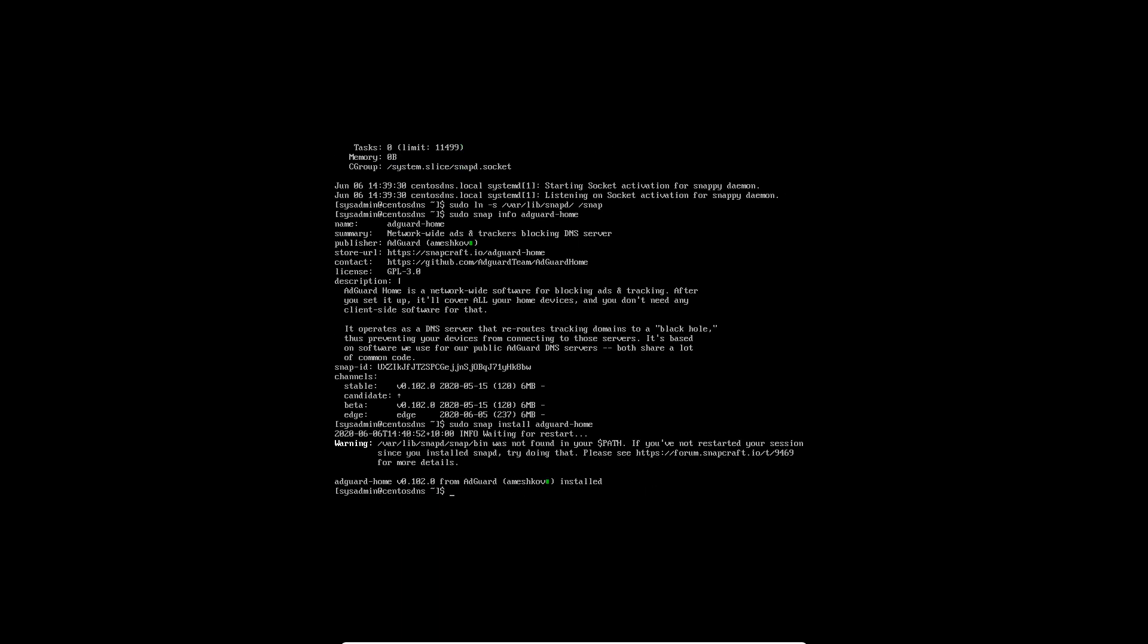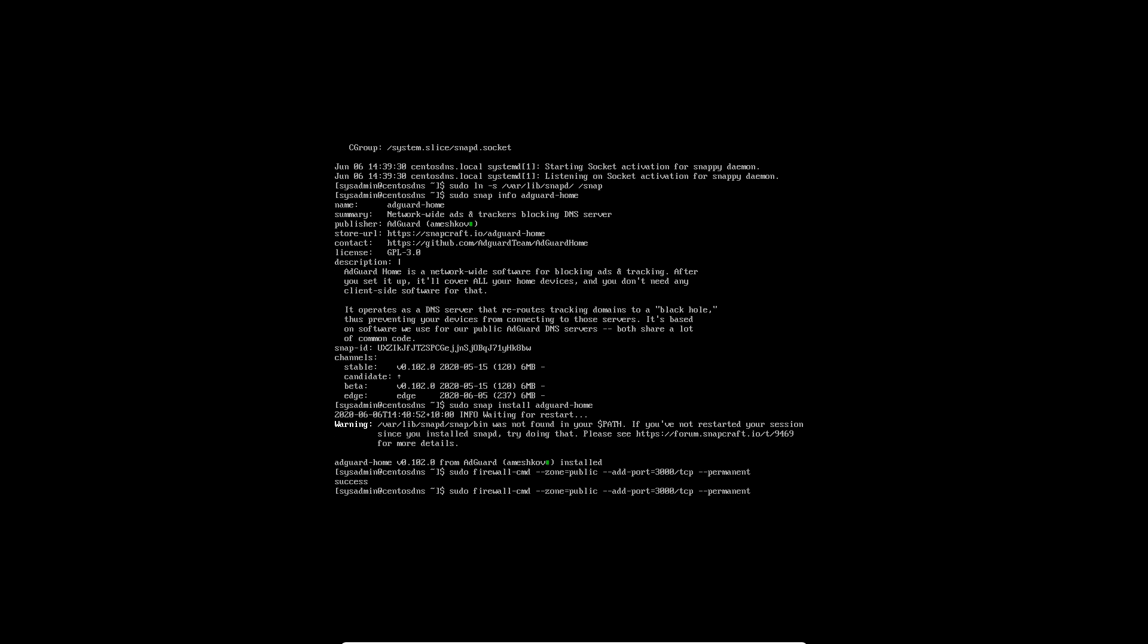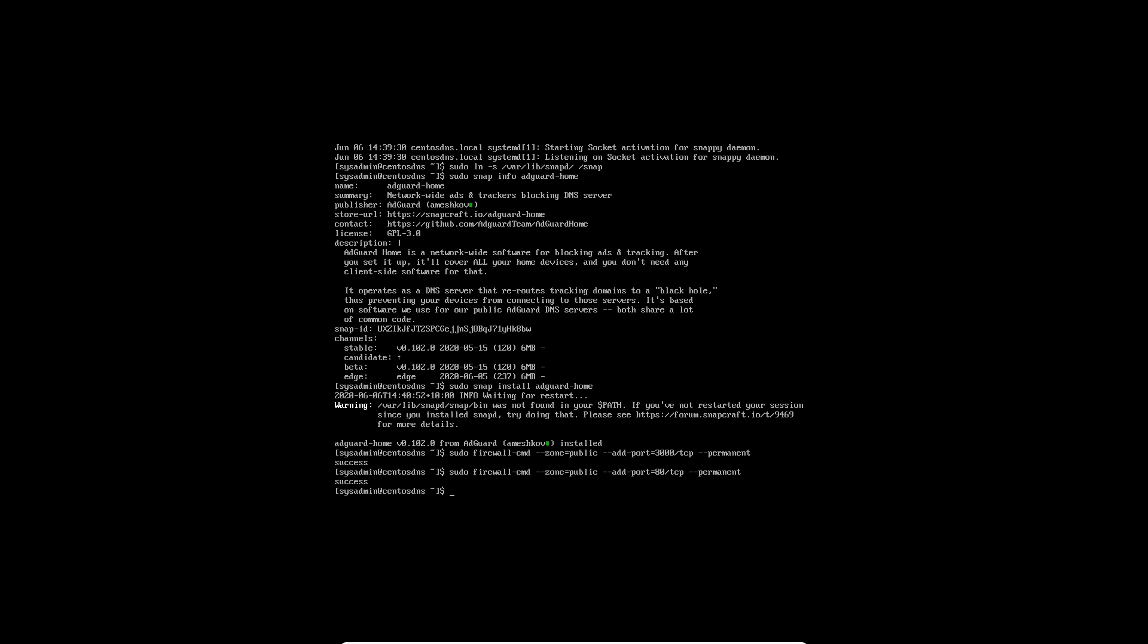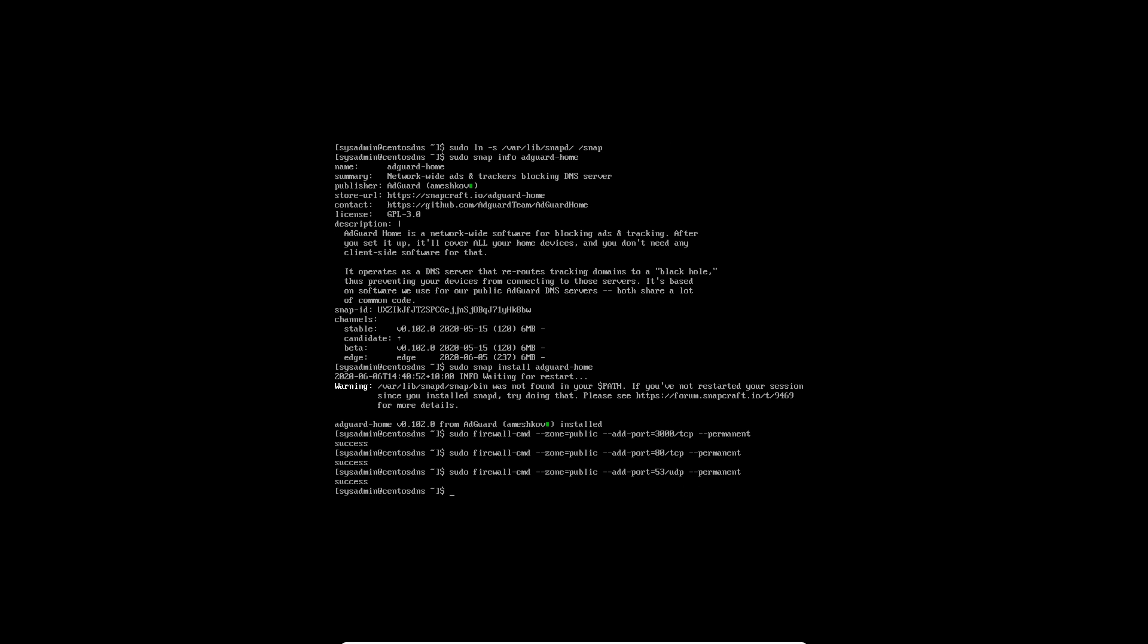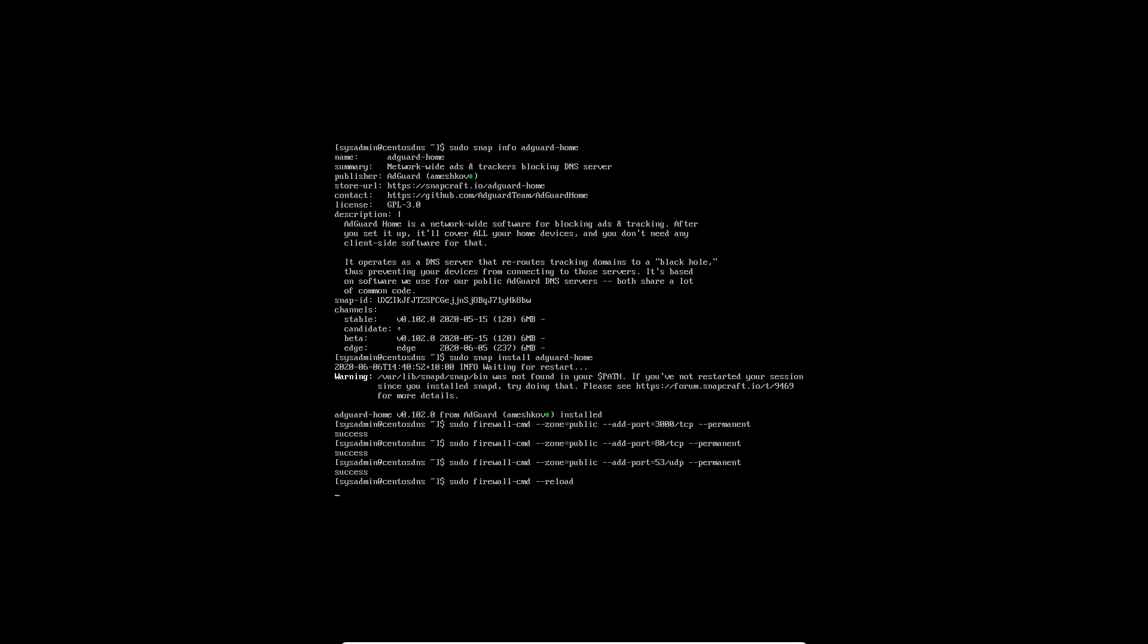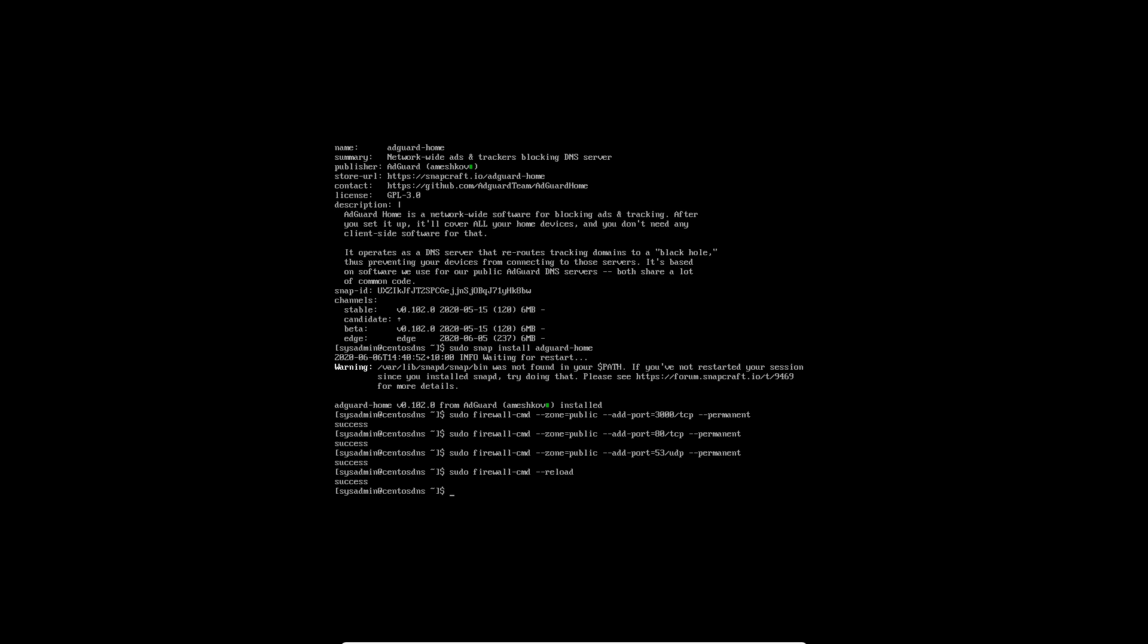So AdGuard is now installed but before we go any further we need to do a few changes to our IP and network settings. So sudo firewall-cmd. We're going to add the port 3000 which is the setup port for adguard. We're making it permanent. Now up arrow again and we're going to add in port 80 this time. TCP and that'll be permanent as well. And up arrow again. We're changing 80 to 53 and then instead of TCP it'll be UDP and that'll be permanent as well. Now we just need to do sudo firewall-cmd --reload and that will apply those new firewall rules that we have just set.